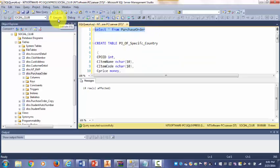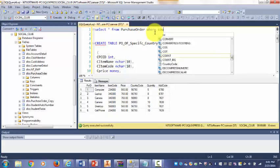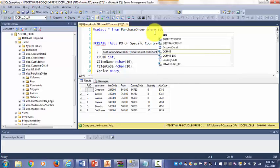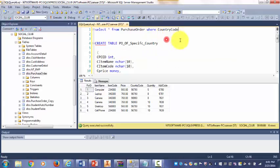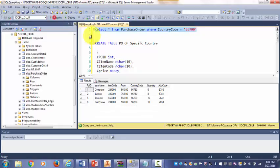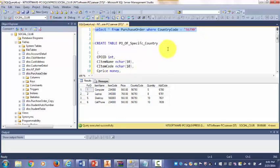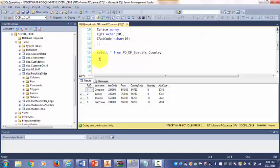Let's see - select where country code equal to 56790. I have four records. Now I will run both query statements together so we can compare.